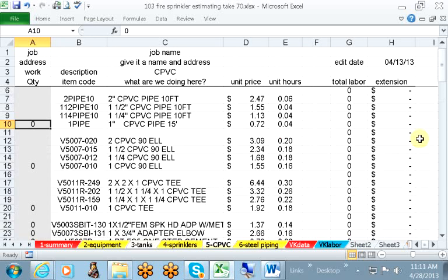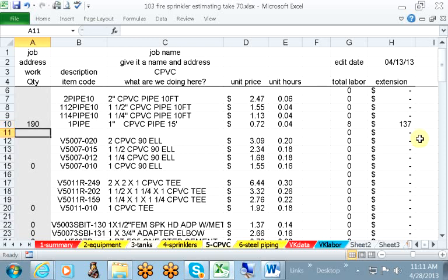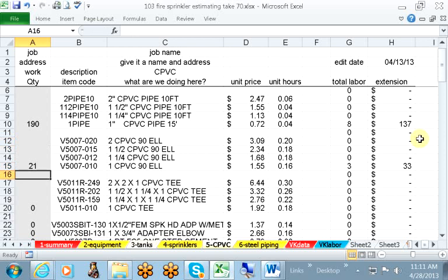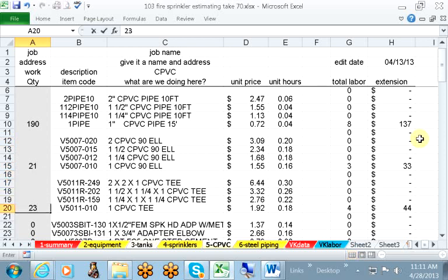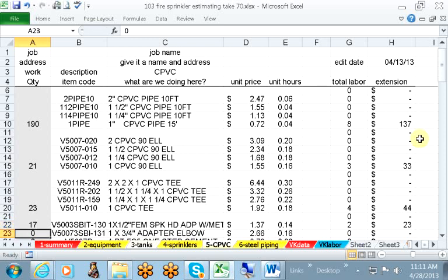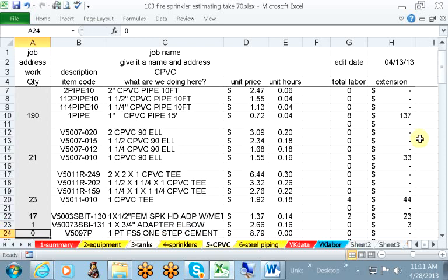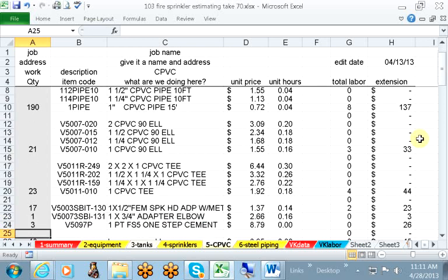We move on to the CPVC piping. And my takeoff shows I need 190 feet of 1-inch pipe, 21 L's, 23 CPVC T's, 17 1-by-half adapters, 1 3-quarter inch adapter, and 3 pints of solvent.